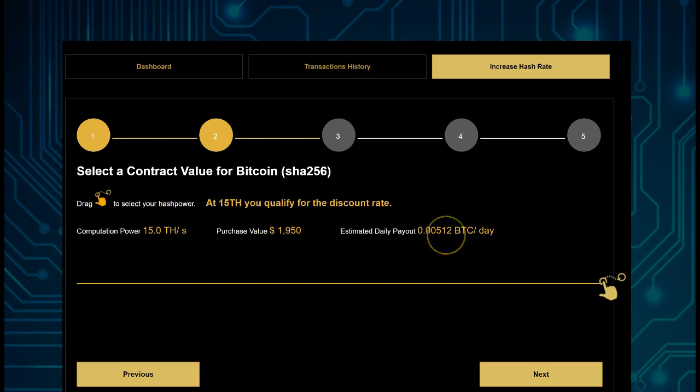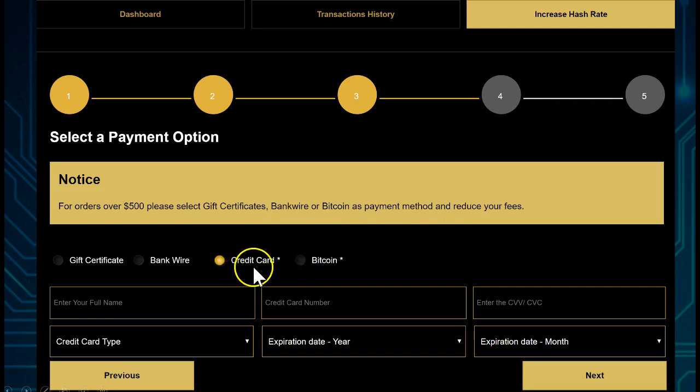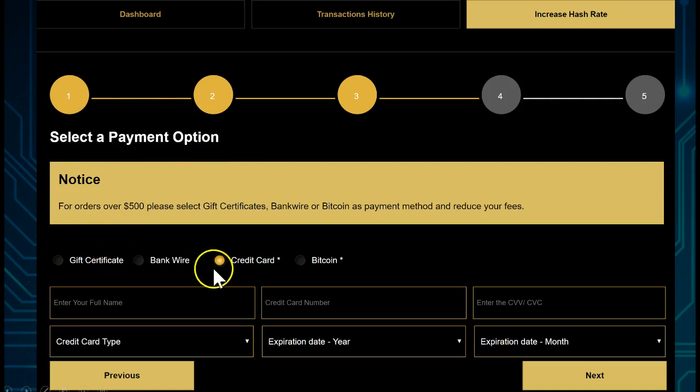Let's go Next, and then let's hit Credit Card because we are at the Select Payment Option button. So you see Gift Certificate, Bank Wire, Credit Card, and Bitcoin, but you want to do Credit Card.